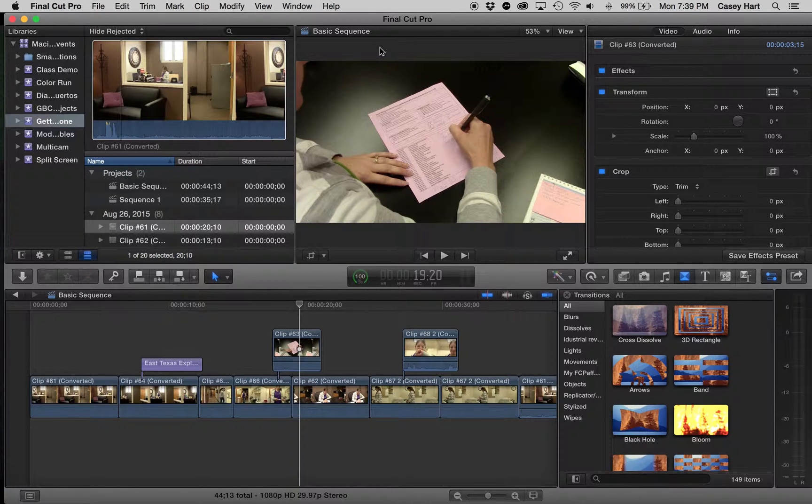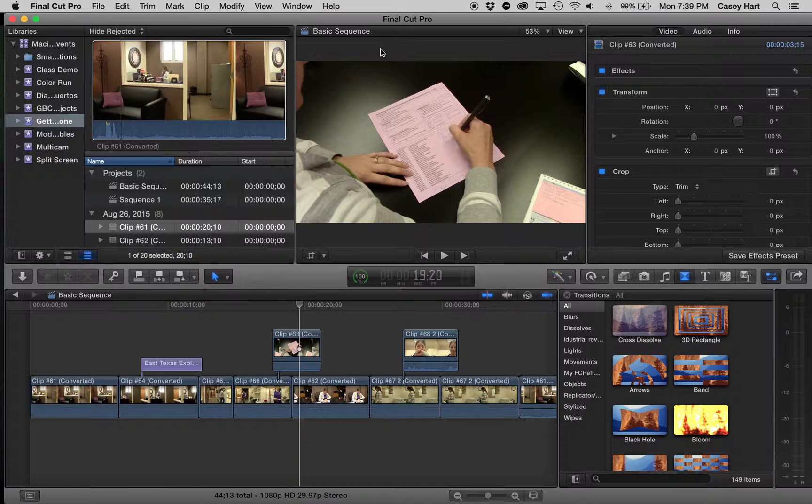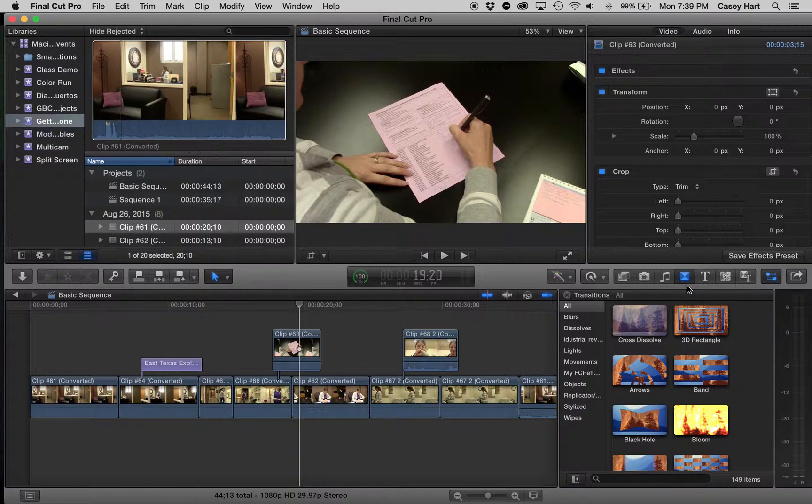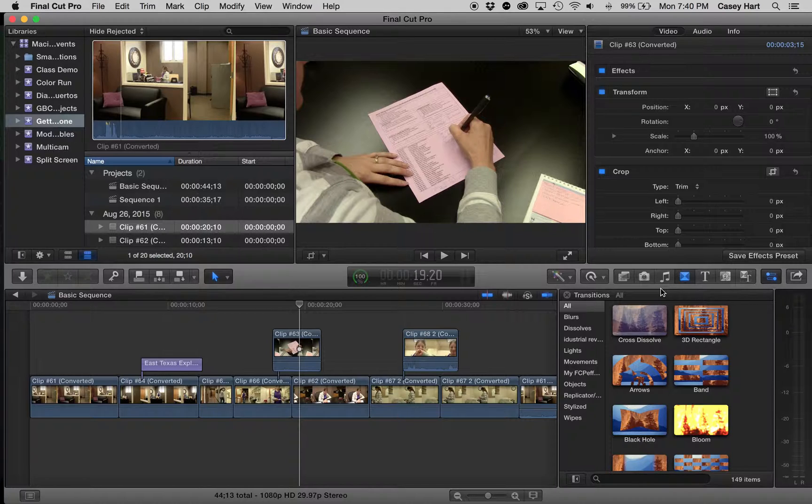Hey everybody, in this edition of Getting It Done, Final Cut X Training, we're going to be talking about transitions in Final Cut X. We're going to keep this brief, straight, and to the point.